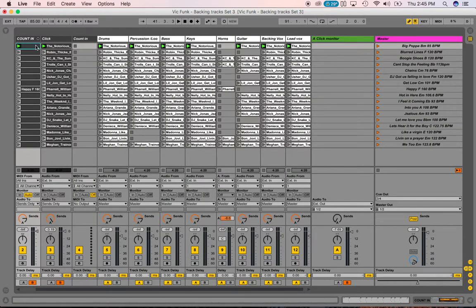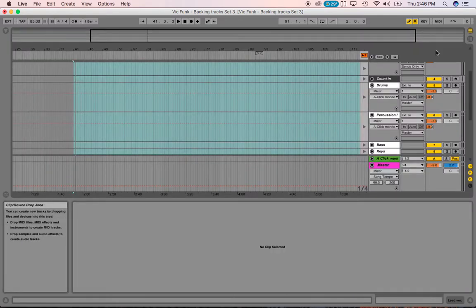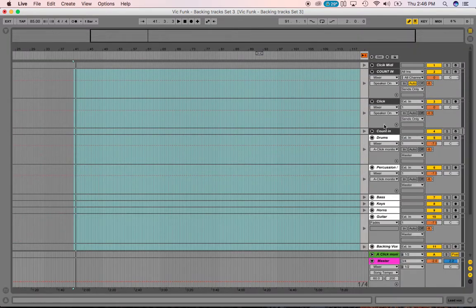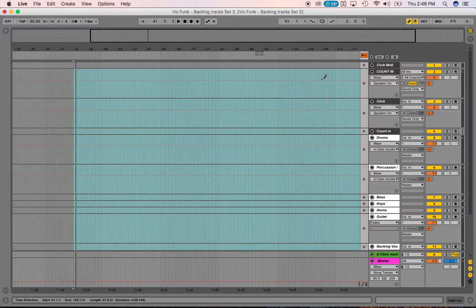This is where it gets a little tricky. I'm going to click on that first clip, come all the way over to the last one — the lead vocal clip — hold shift and click it to select all those. Then come back over to the count-in track. Remember, there's a count-in right here, so you want to make sure you put clips into the correct track — if you put it in the wrong track, it'll knock off all your other tracks.